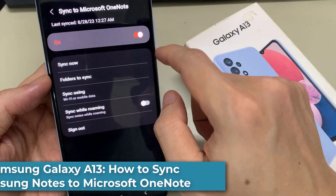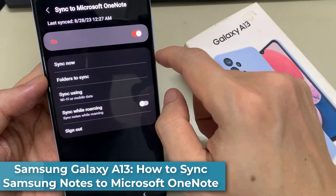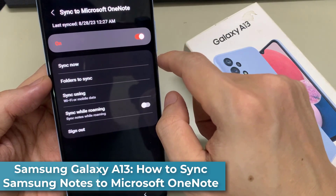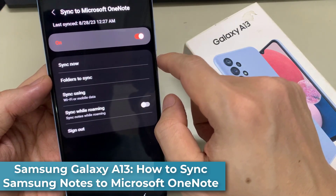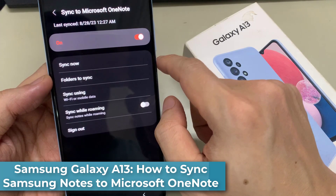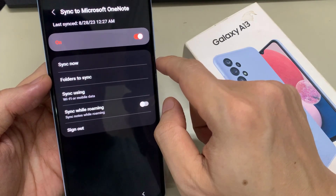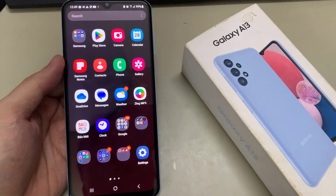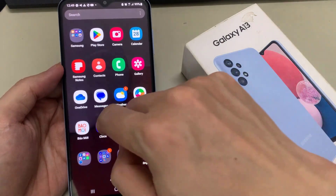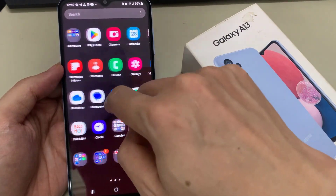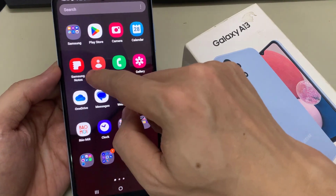Hi everyone. How to sync Samsung Notes to Microsoft OneNote on the Samsung Galaxy A13. Open up Samsung Notes.